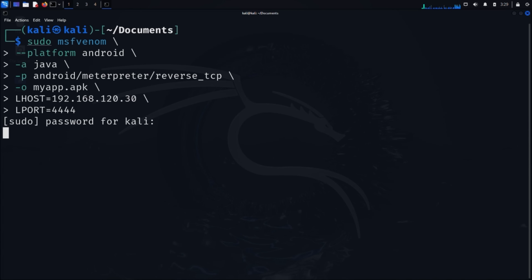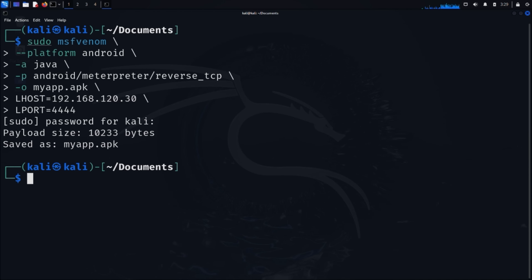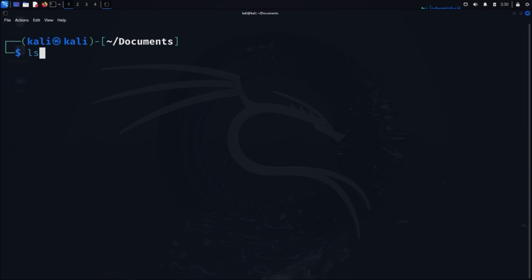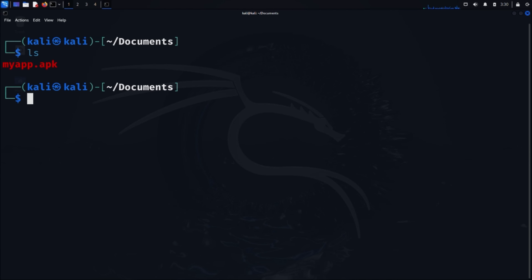This might take a moment. MSFvenom is creating an Android application package — APK — that contains our payload code. This payload is designed to establish a secure connection back to our attacking machine. Once the process completes, verify that the payload APK was created by typing ls in the terminal. You should see the myapp file in the directory listing. Now we need to make our payload accessible to our virtual Android device.